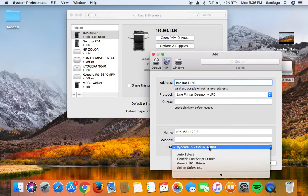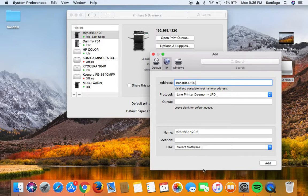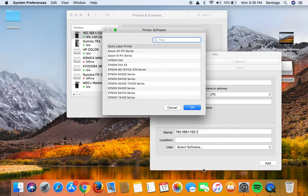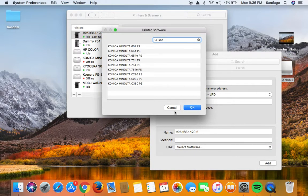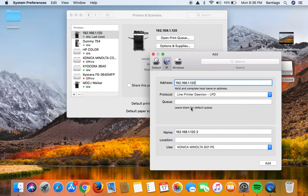At the very bottom you are going to select software. Type in KON for Konica and select your model, hit okay, hit add.